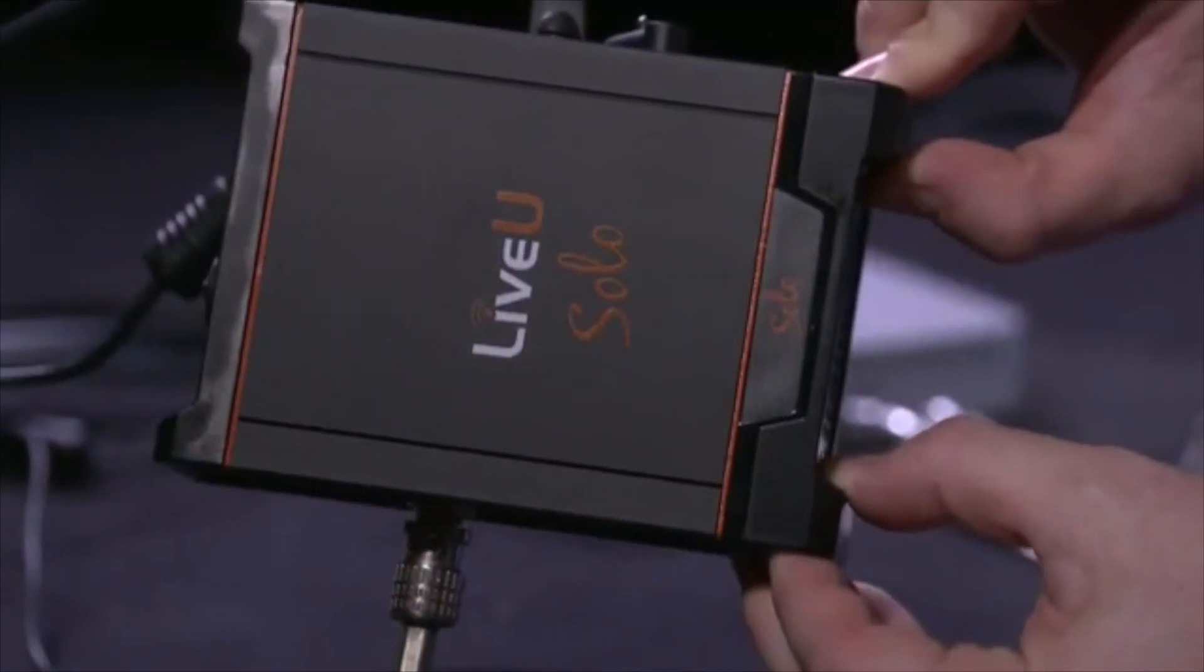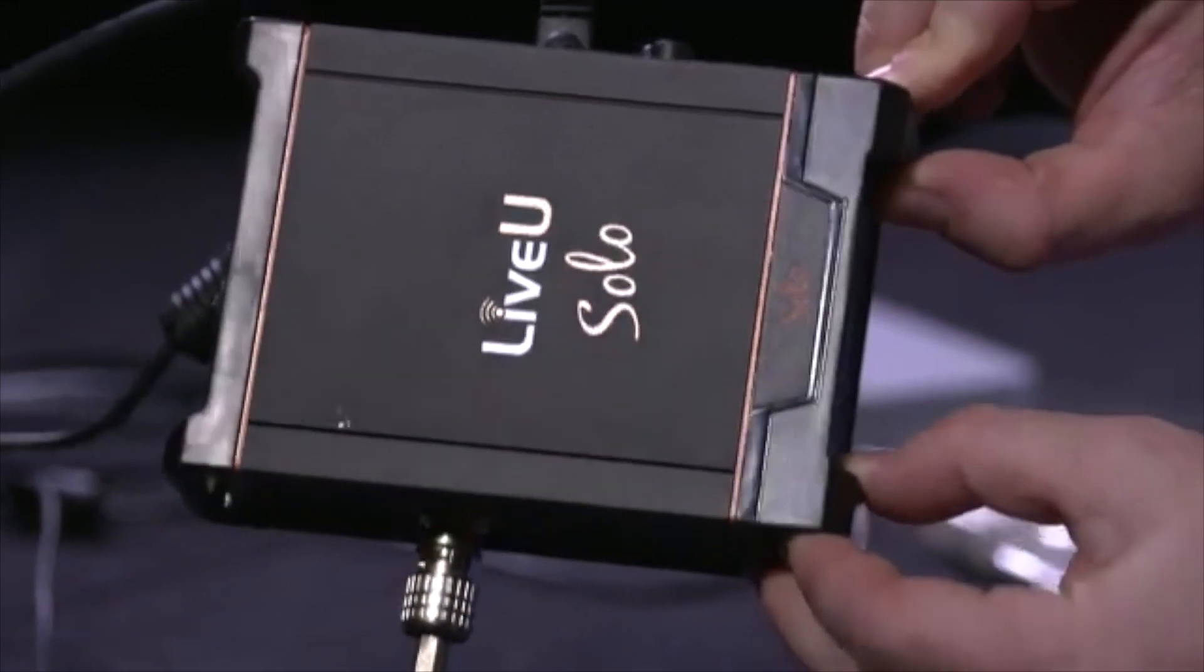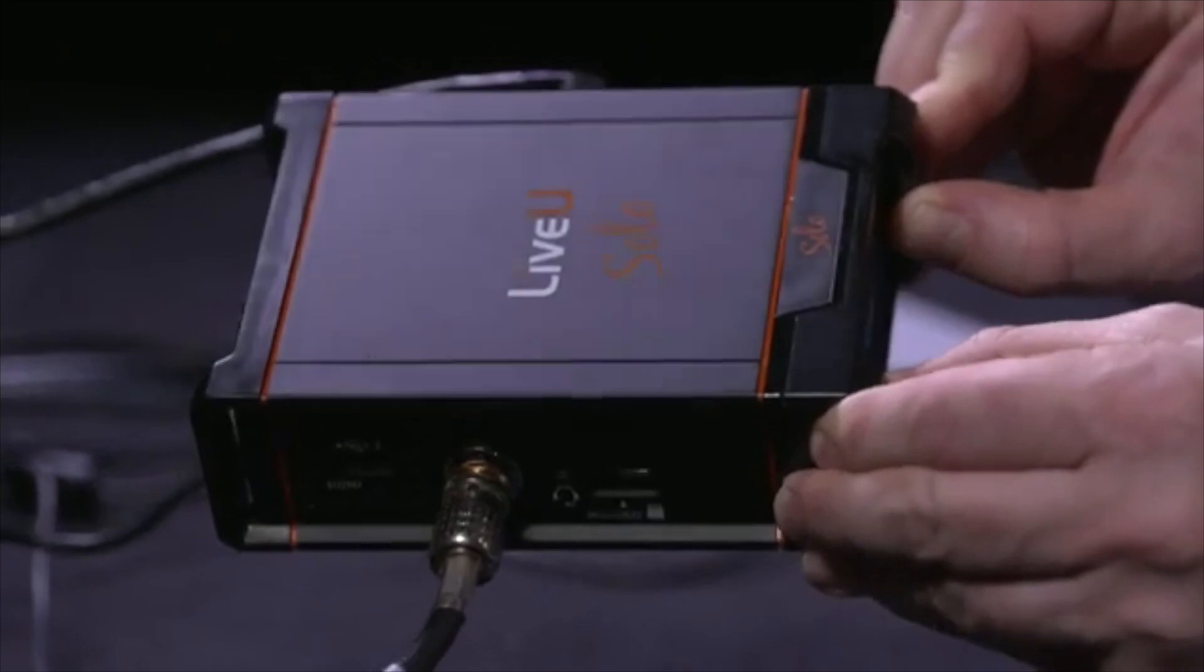The LiveView Solo. LiveView Solo. This device is so awesome.